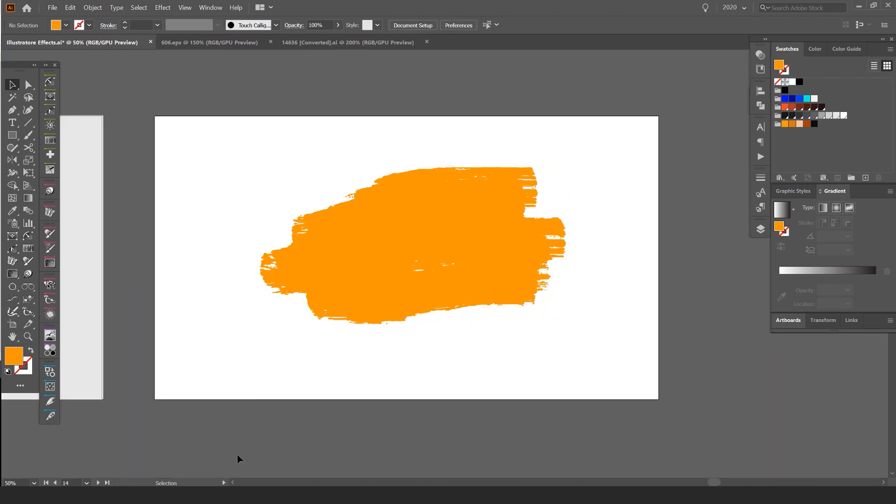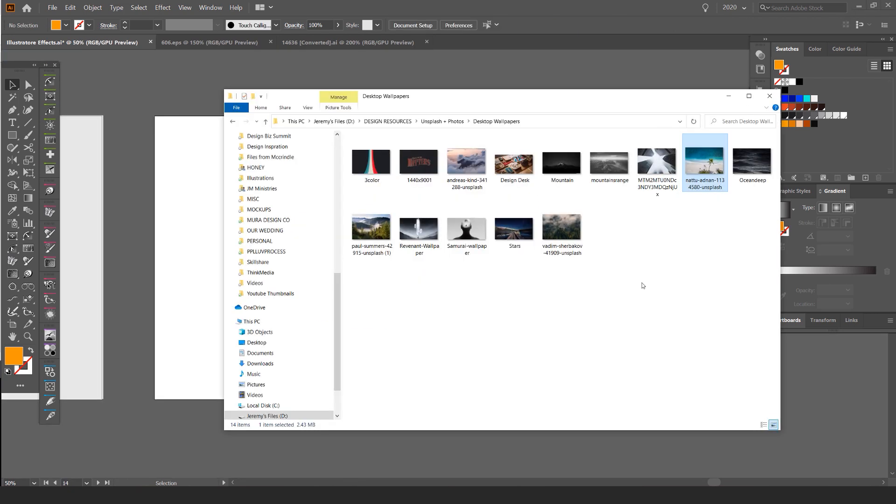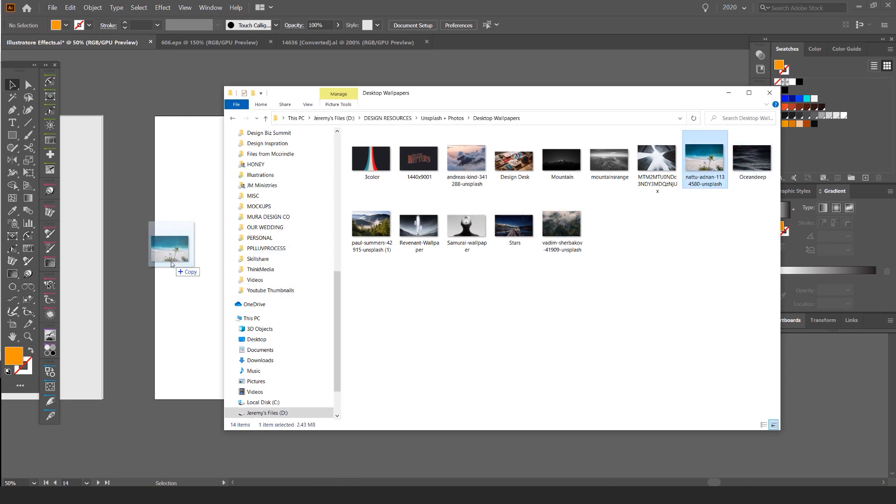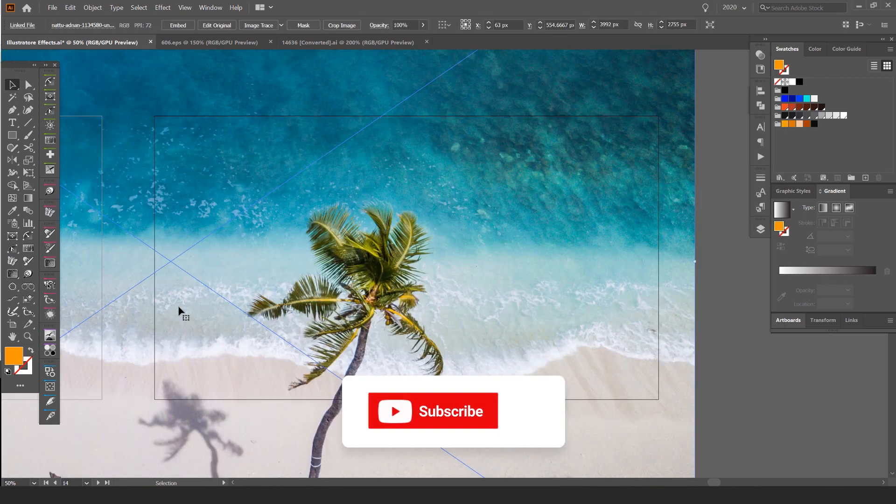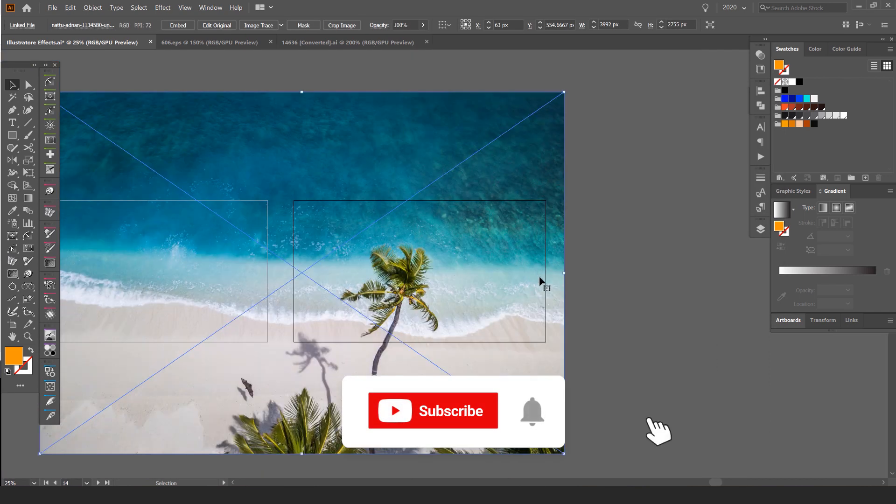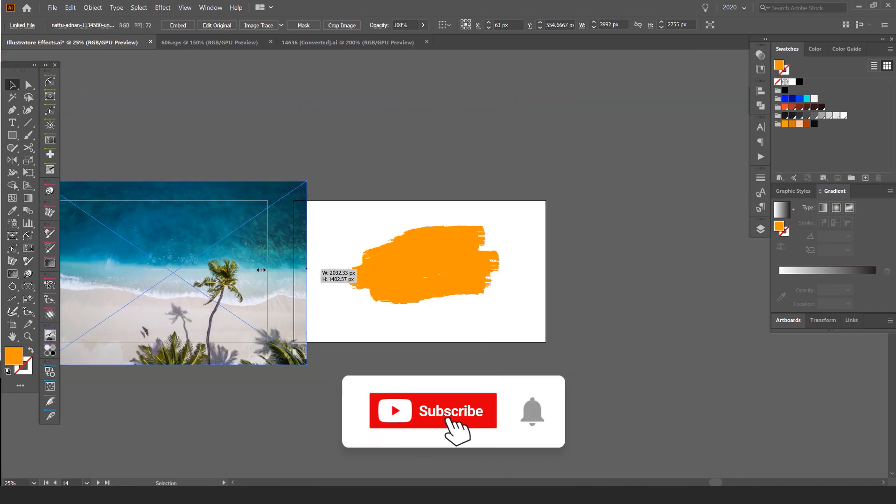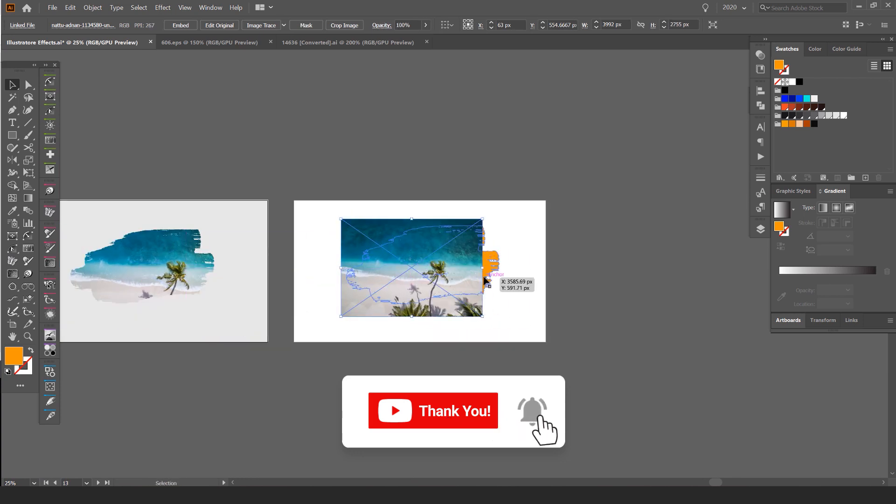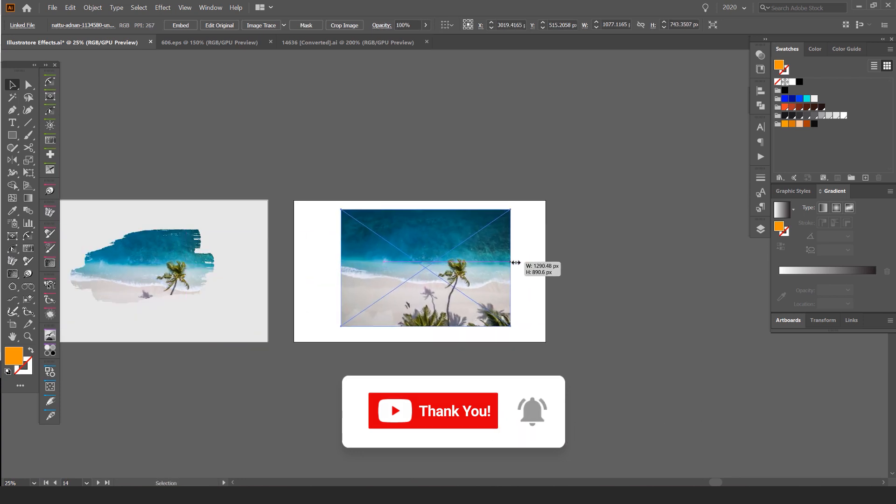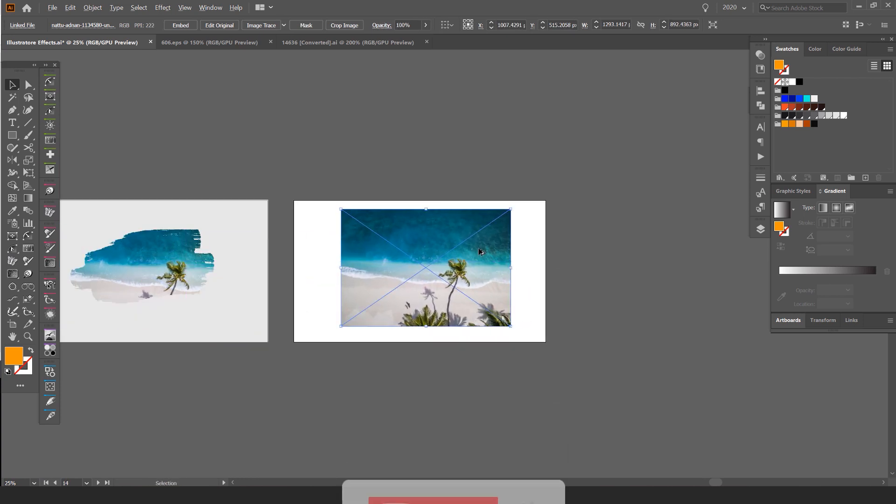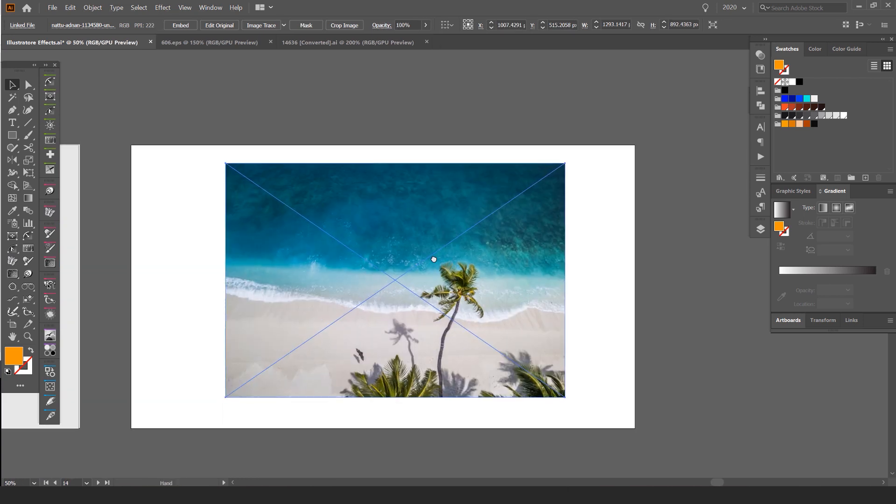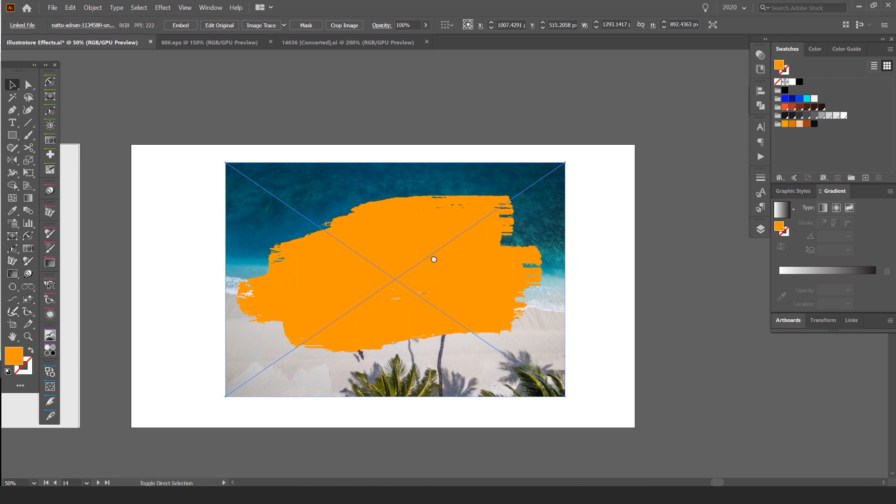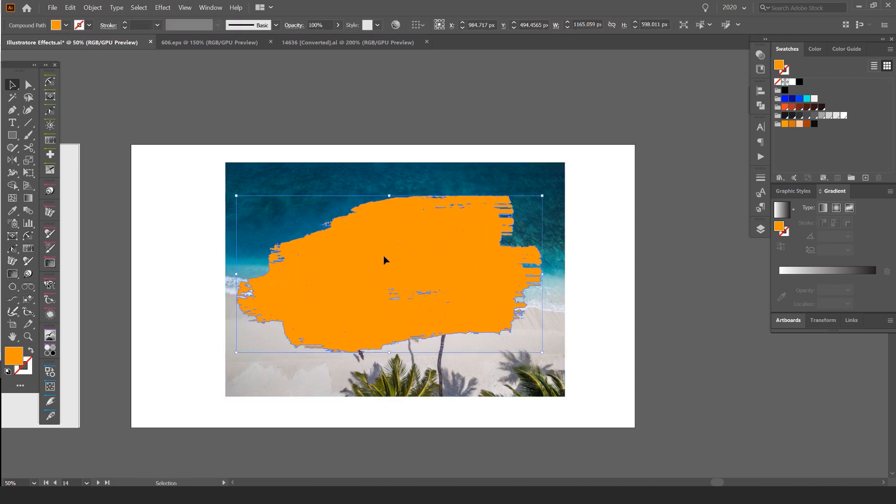What we can do is I can go locate my picture, whatever picture it is, drop it into Illustrator. You can find some good pictures on Unsplash, always love using that. I'm going to select it and press Ctrl Shift and the square bracket to bring it behind the actual paint.